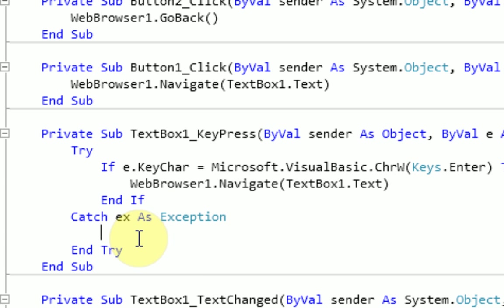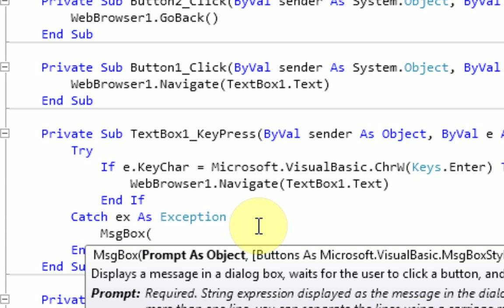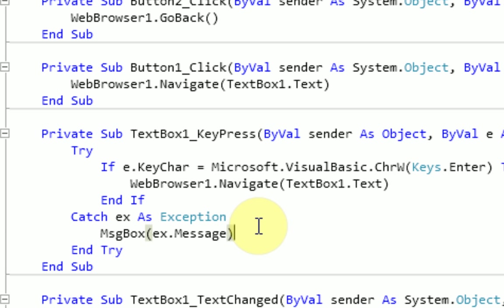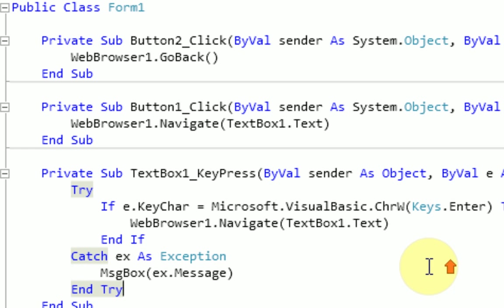So it tries to do this thing, it catches all the errors and saves them in ex. And then after it does that, you can actually say what you want it to do if this error is caught. So we're just going to have a message box displaying the actual error message, which is the ex.Message. Alright, so the thing that you need to do if the error occurs is going to be under the Catch, and then you just want to End Try.